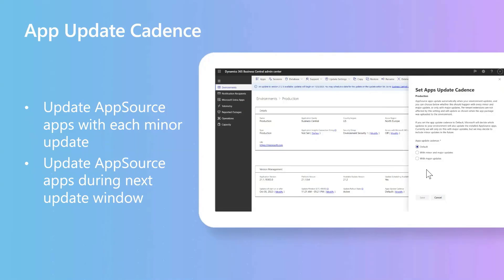From now on, you can choose to have your apps updated with each environment update by changing the app's update cadence on the environment.